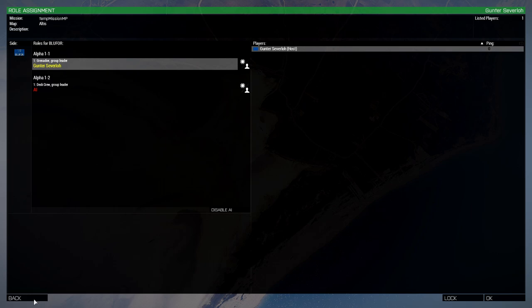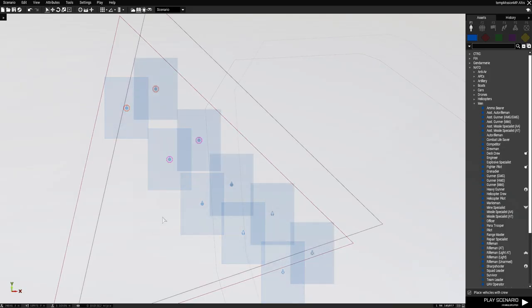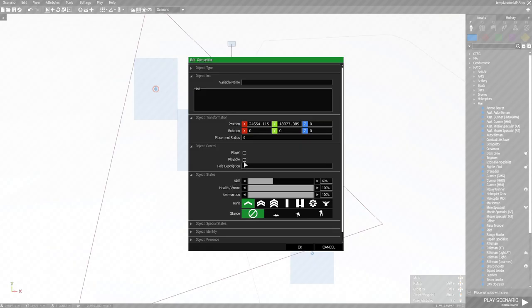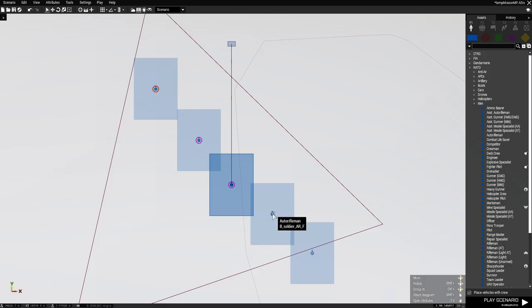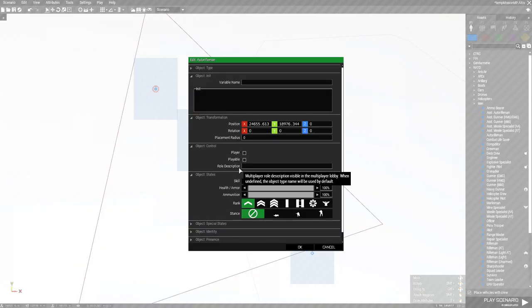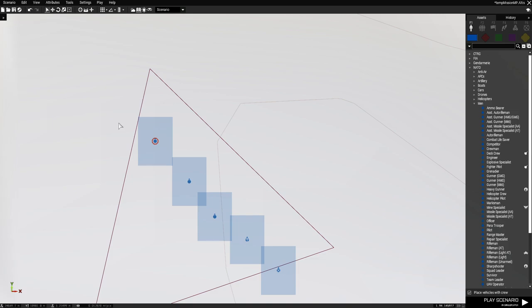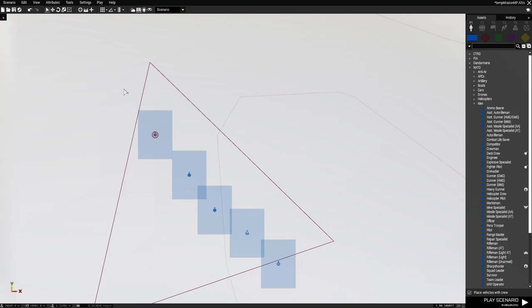Let's go back to the editor. You could double click each one of these and make each one of these guys playable. But there is a faster method.